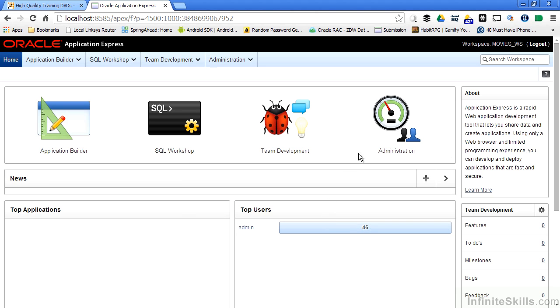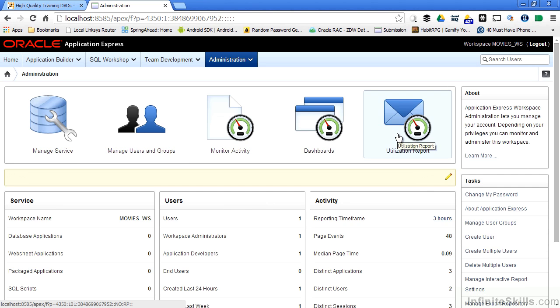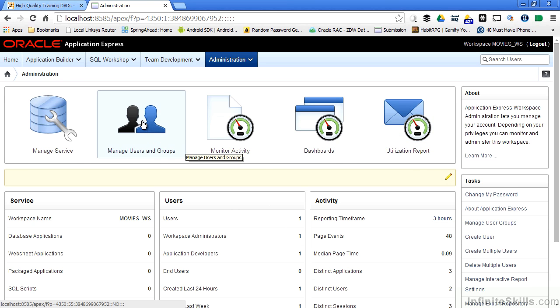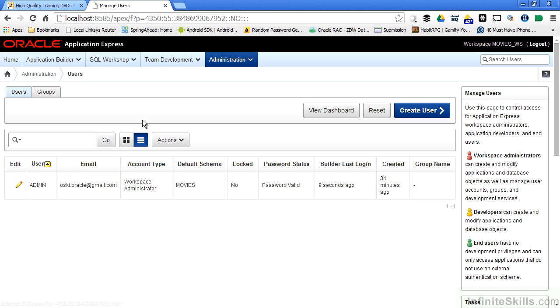Once I log in I can click on the administration icon to start creating users and groups. I then click on manage users and groups and I have the ability to create these different objects inside of my workspace. By default you can see the one user that's created for us automatically, the admin user.